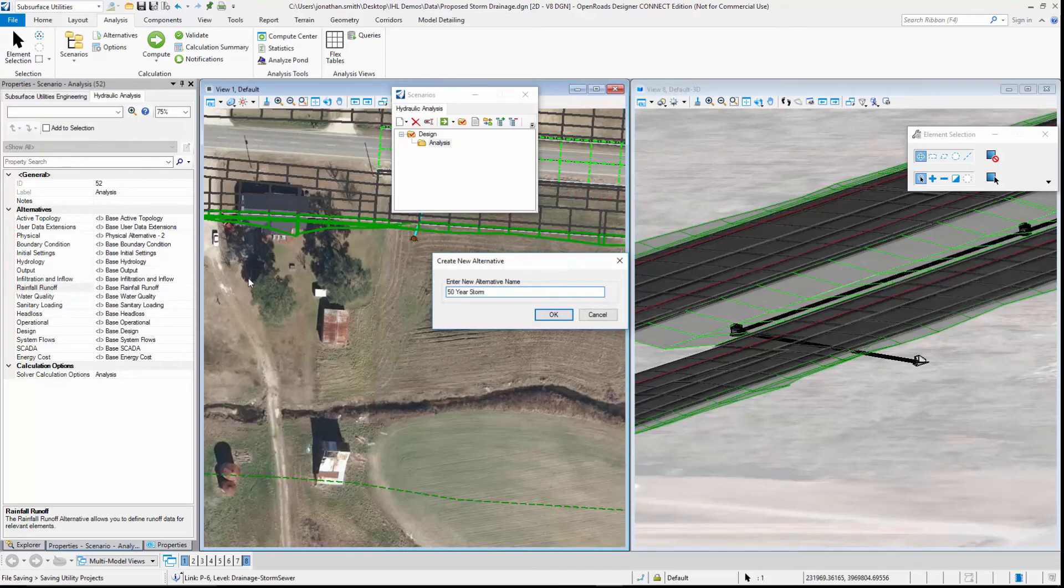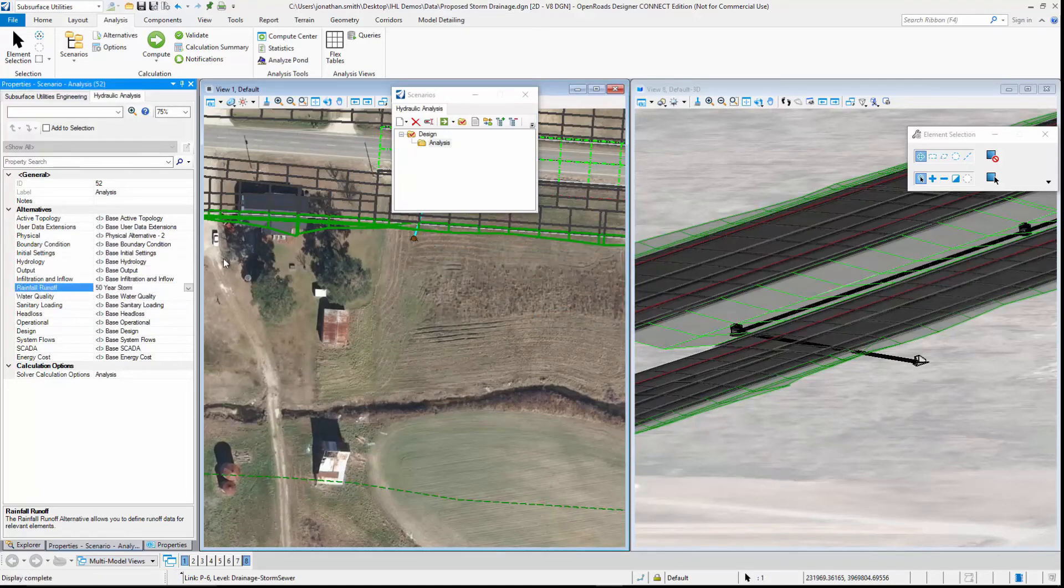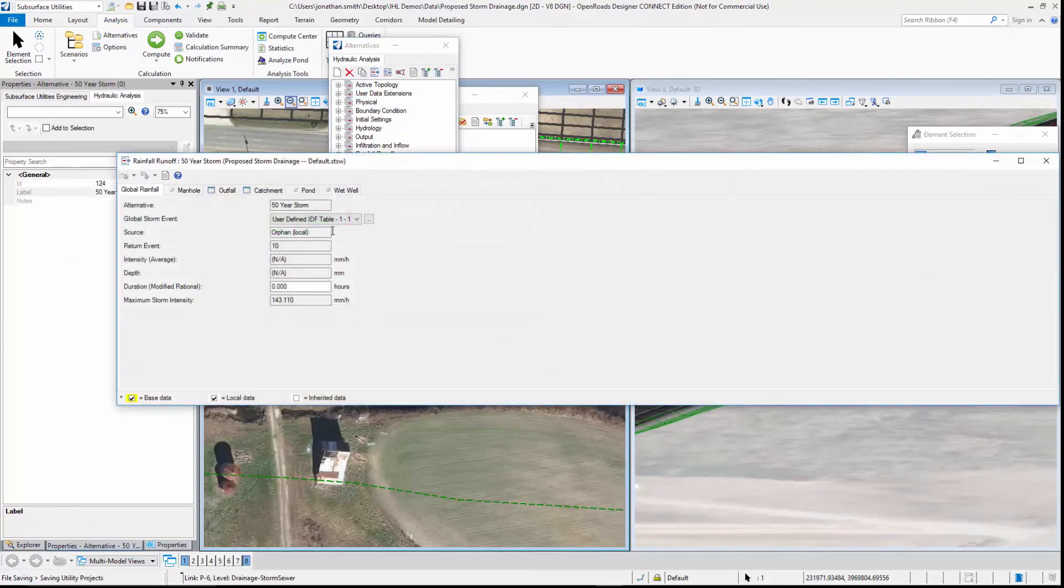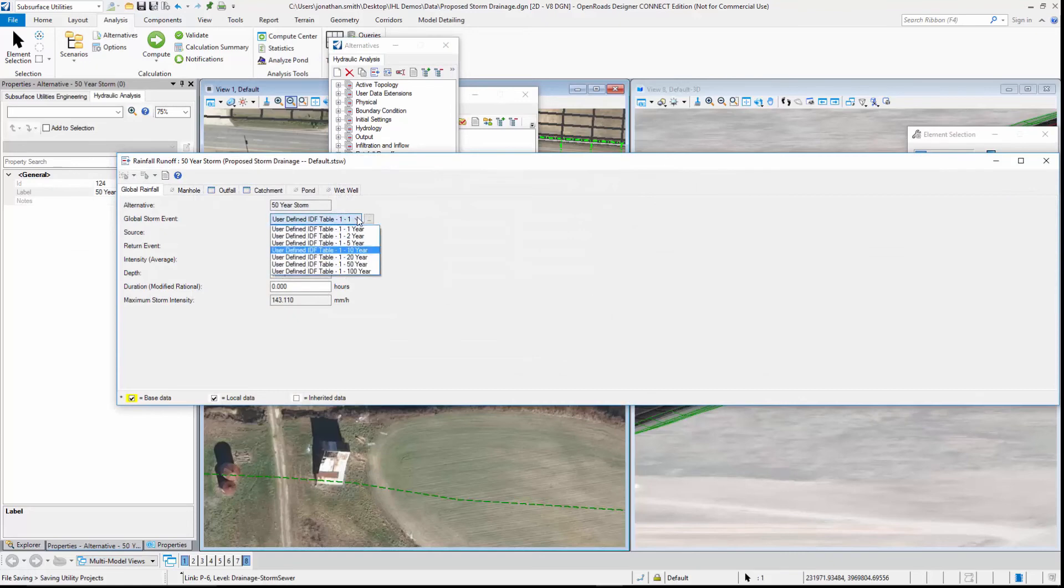Then we can edit that rainfall event and choose the storm that we want to use.